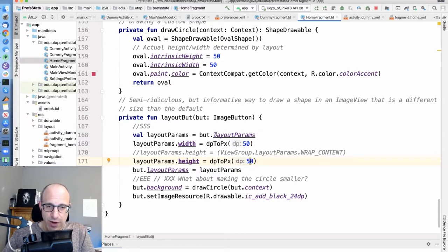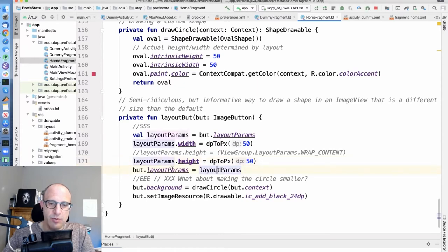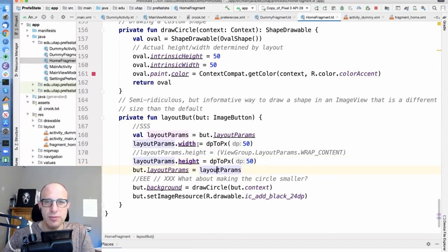So we grabbed this layout parameters object, we updated it, we reset it. There's actually even a single call called update layout parameters.